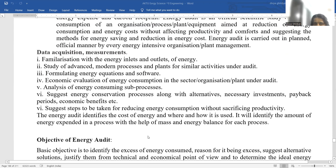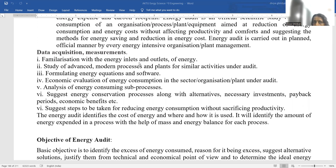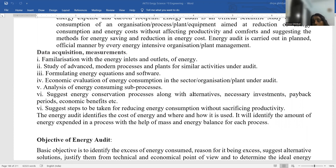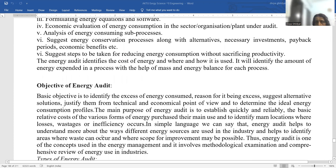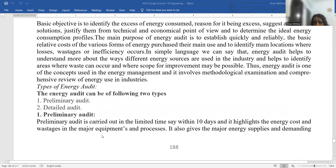Energy audit is like an official scientific study of energy consumption of an organization — process, plant, equipment — aimed at reduction of energy consumption and energy costs. Data acquisition methods include measurements, familiarization with energy inlet and outlet, study of modern processes and plants, formulating energy equations and software analysis of energy consumption, and suggesting new energy conservation processes and steps for reducing energy consumption without sacrificing productivity.